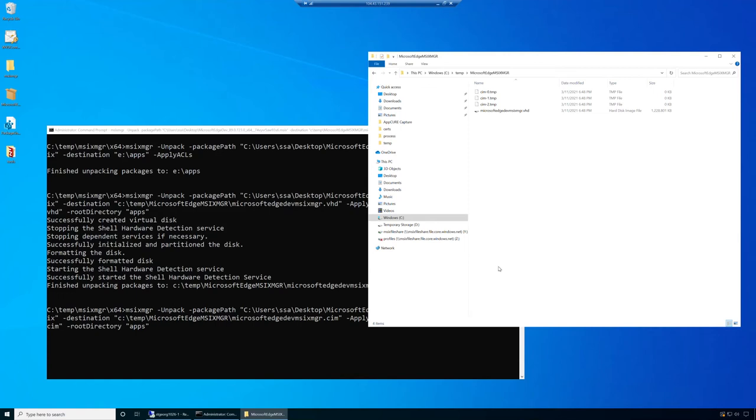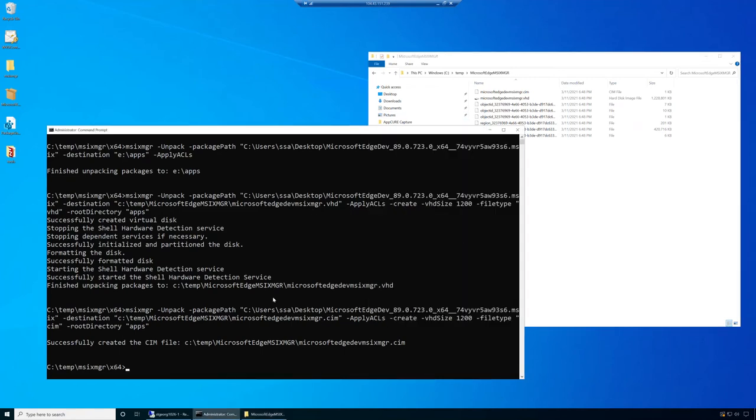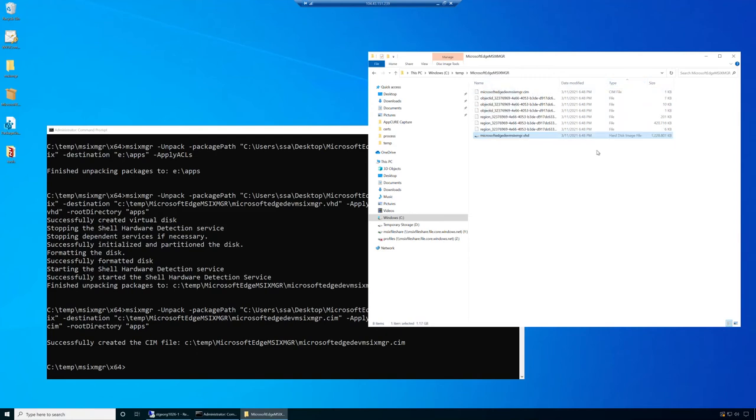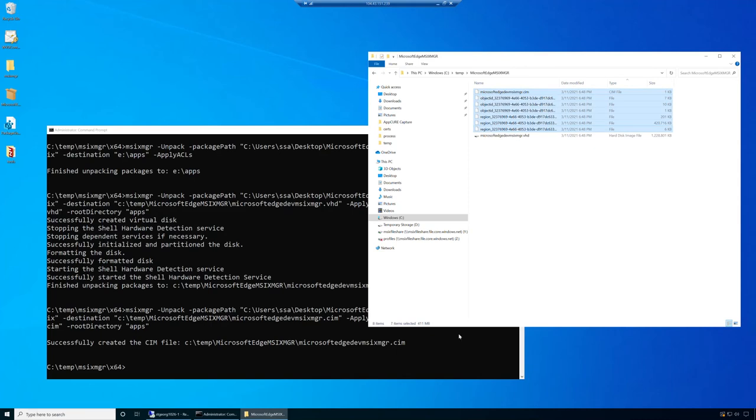It will take some time after all, we're expanding 400 megabytes. You can see it didn't take that long. We successfully created the CIM file. If we exclude the VHD, which was there before, this is our CIM file. You can see the payload file and other original files. These seven files are the ones that we need to copy to our folder to be able to perform MSIX app attach.